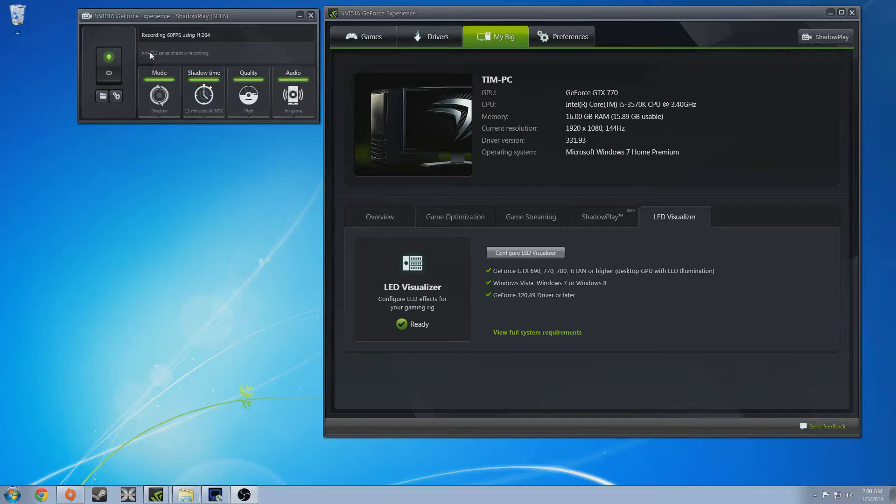So if you have like a 670M, it's not going to work, sorry. But if you do have a desktop graphics card of a 600 series or higher, this will work.